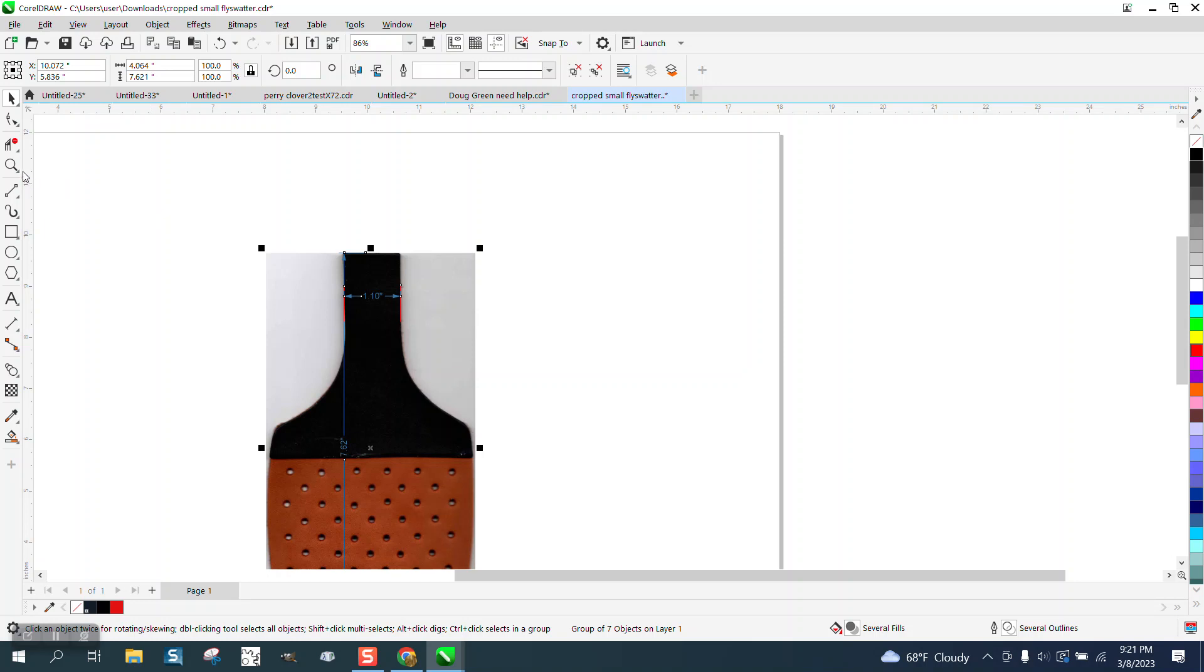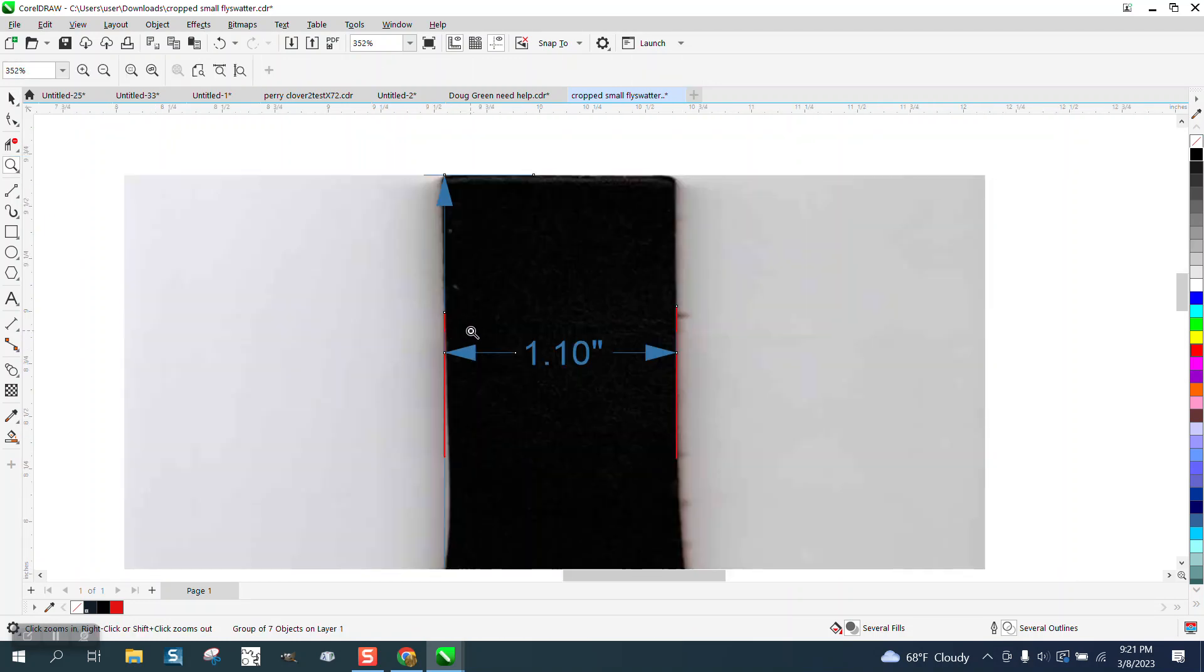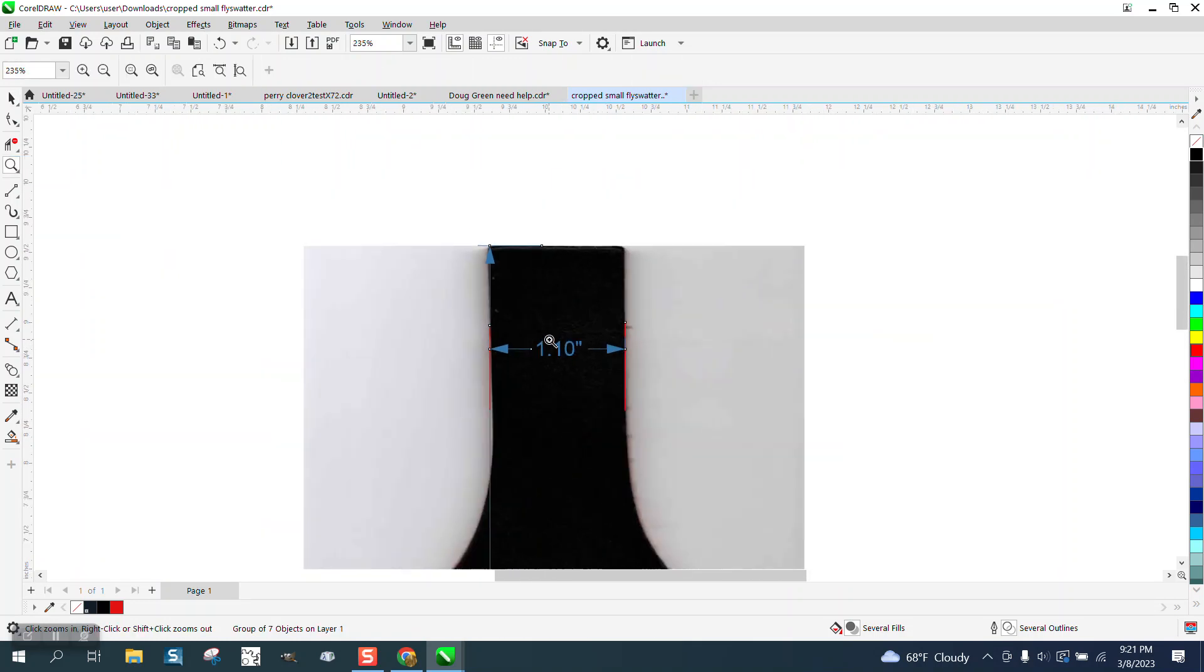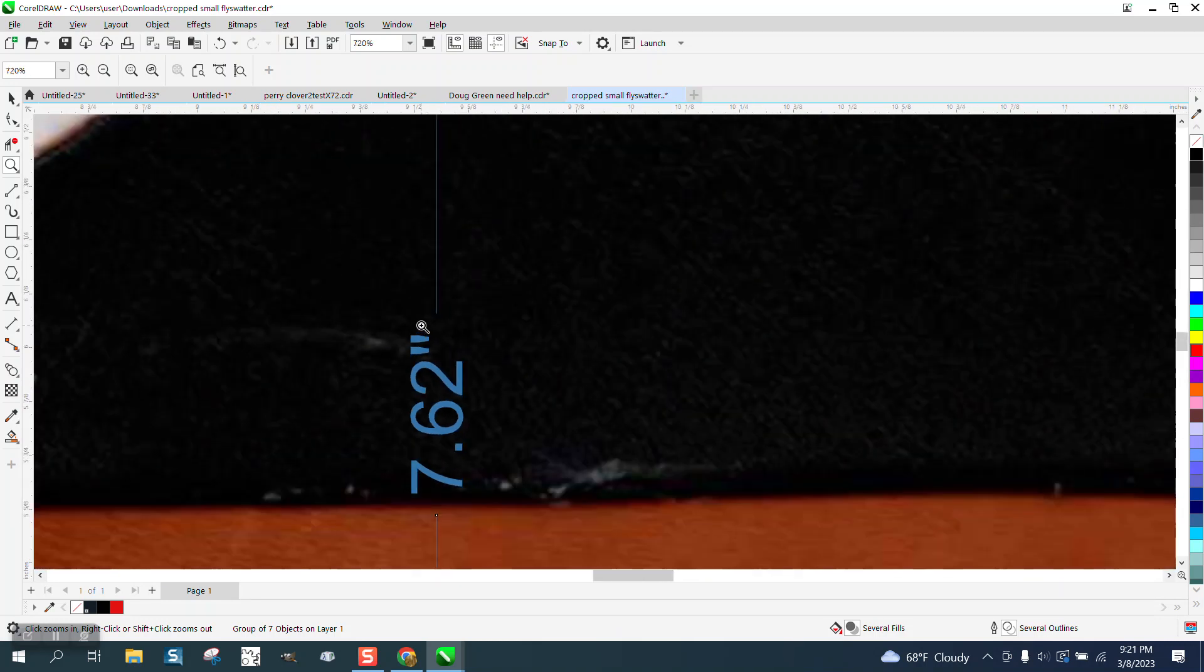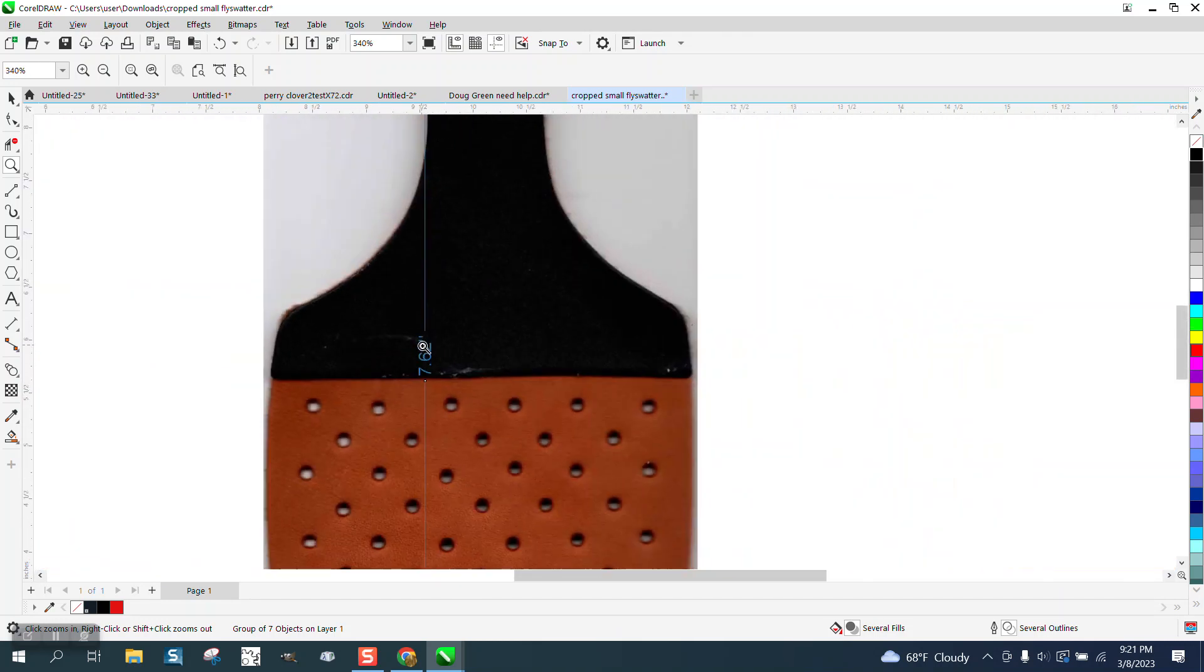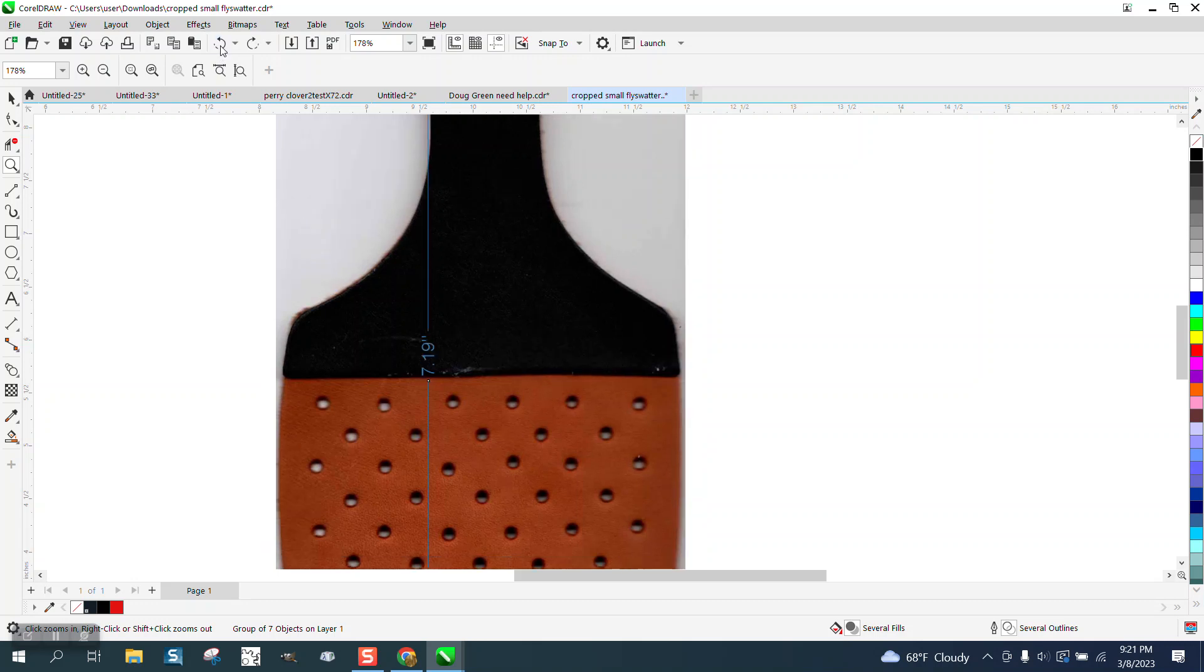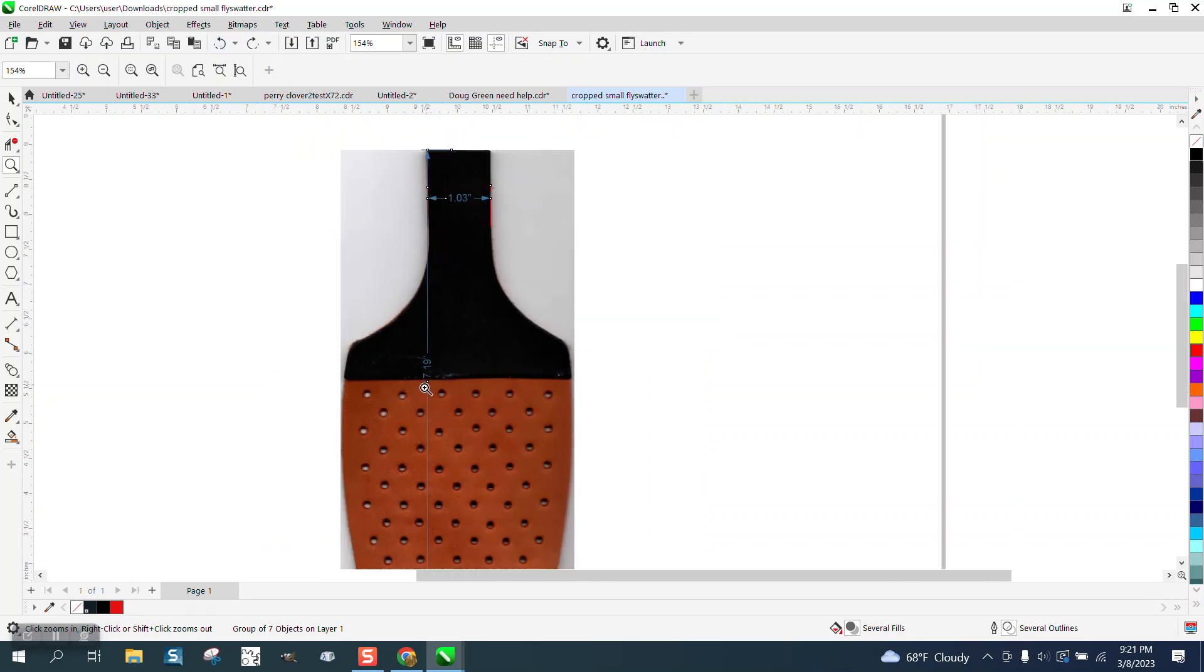You've got to have something that the parallel dimension tool will move with. Now, I can't remember what the measurement was. See, it's changing the bottom two. And if that's not the case that you want...